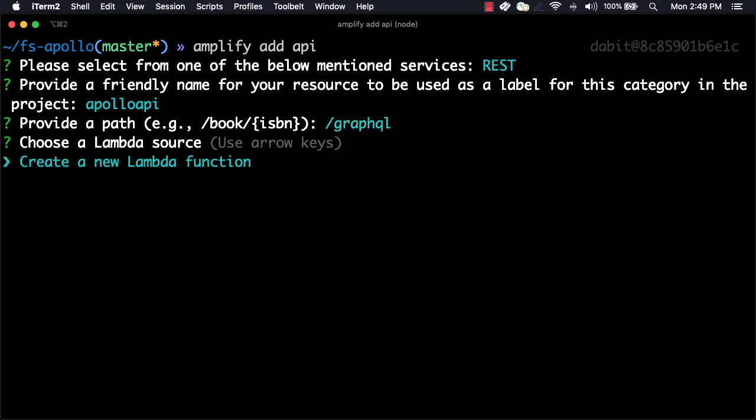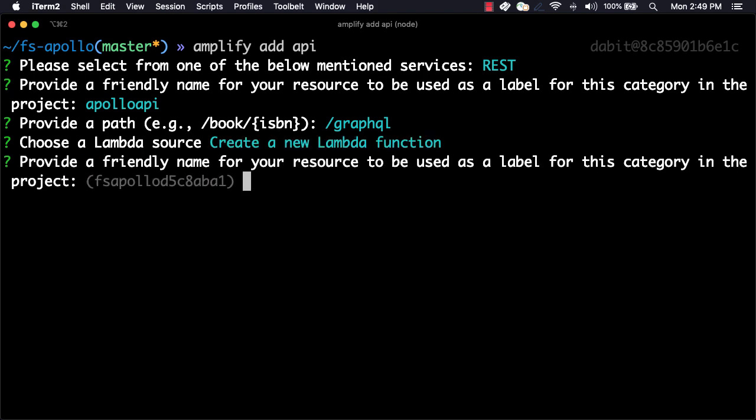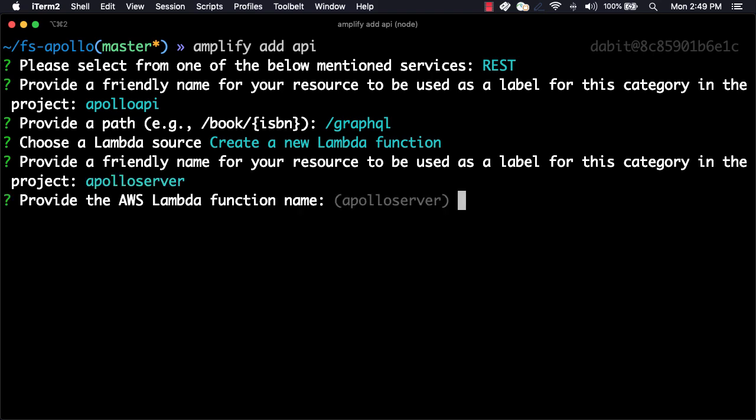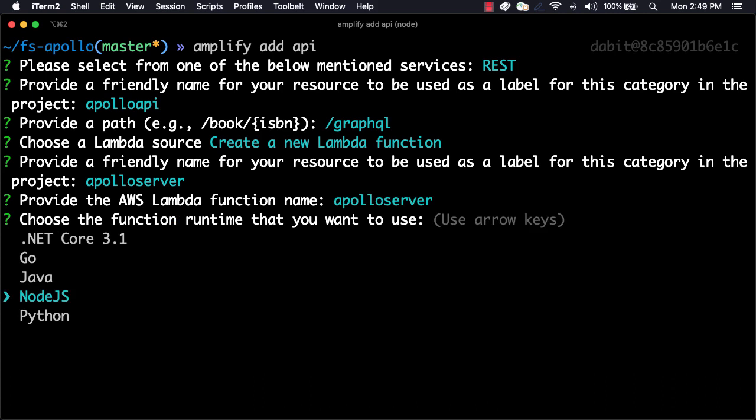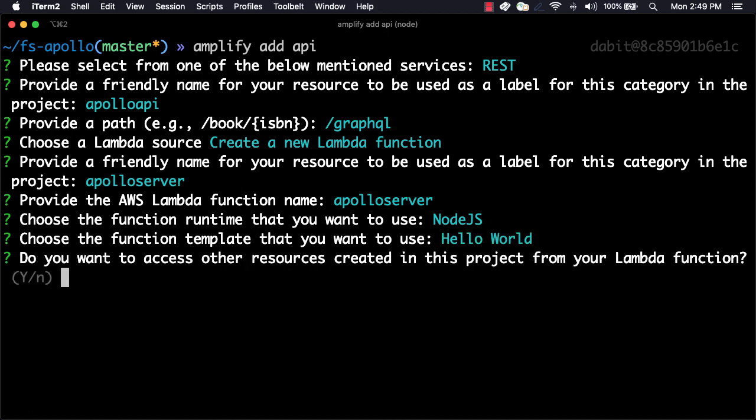For the Lambda source, we'll create a new Lambda function since we have not yet created any functions in this project. Here, we can choose a name for the local function reference, the function name, and then we'll choose the runtime as Node.js. For the function template, we'll choose a Hello World function that we'll then edit to be the Apollo server. We can now choose No for the rest of the options.